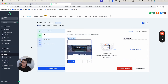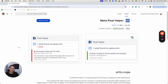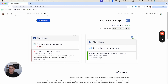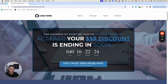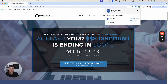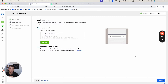Now let's test the pixel to see if it actually works. Install a Chrome extension called Facebook Pixel Helper. Type in the URL of your funnel, and the extension will show you a green check indicating the pixel is firing properly — showing a 'PageView' event, which means everything is working.